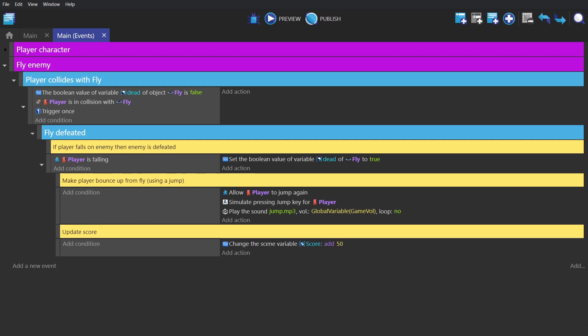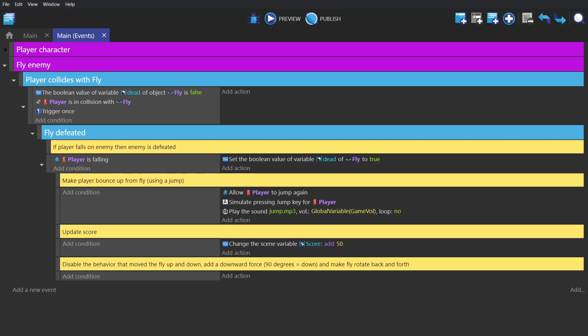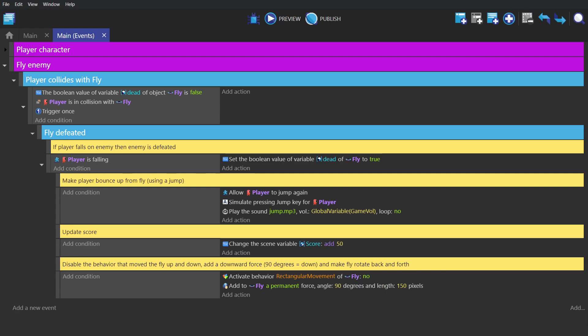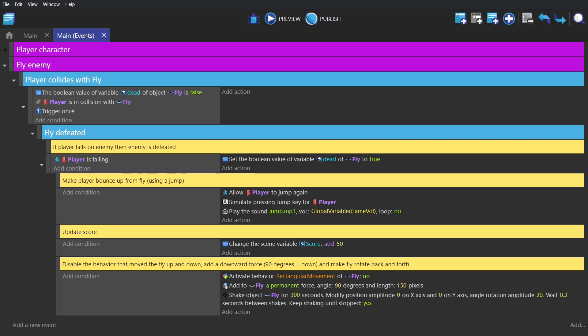And then finally, we're going to make the fly fall out of the sky by deactivating the rectangular movement behavior, adding a permanent force to the fly to make it fall down, and then use this action from the shake object behavior that we installed to give the fly a little shake as it falls down.